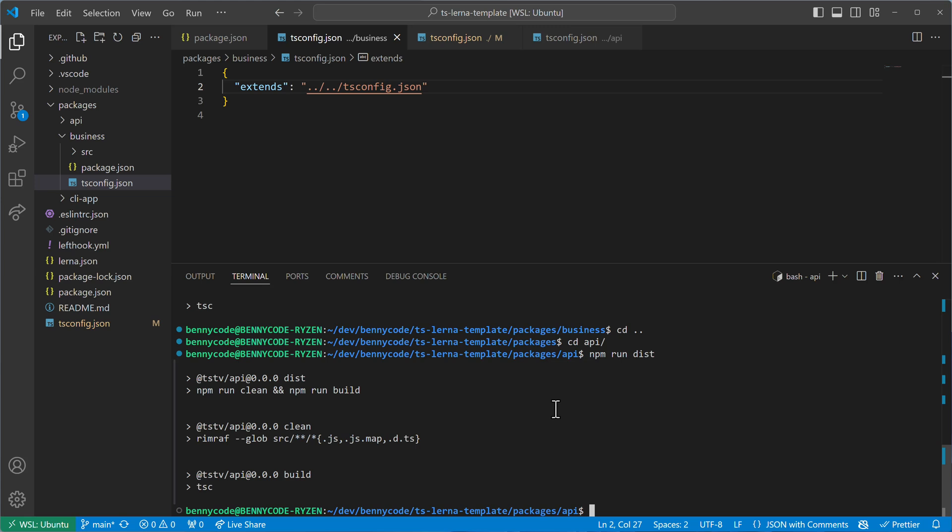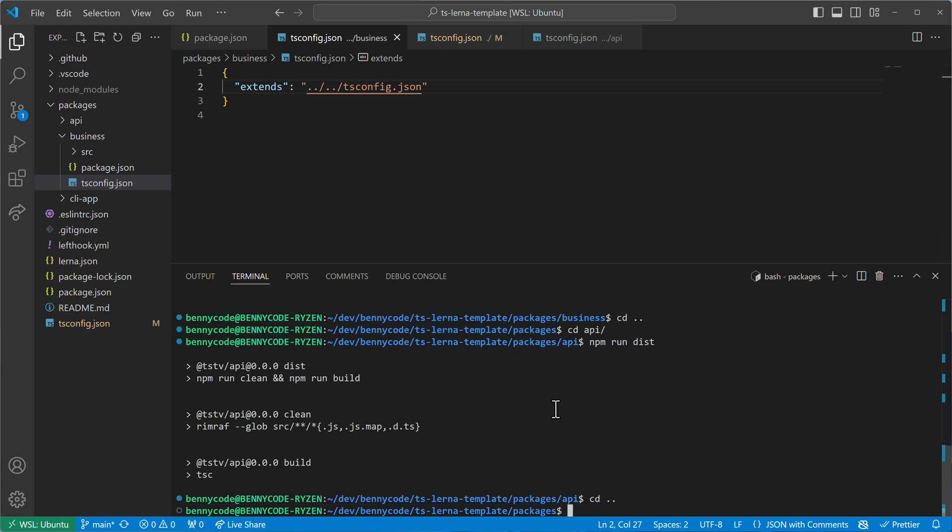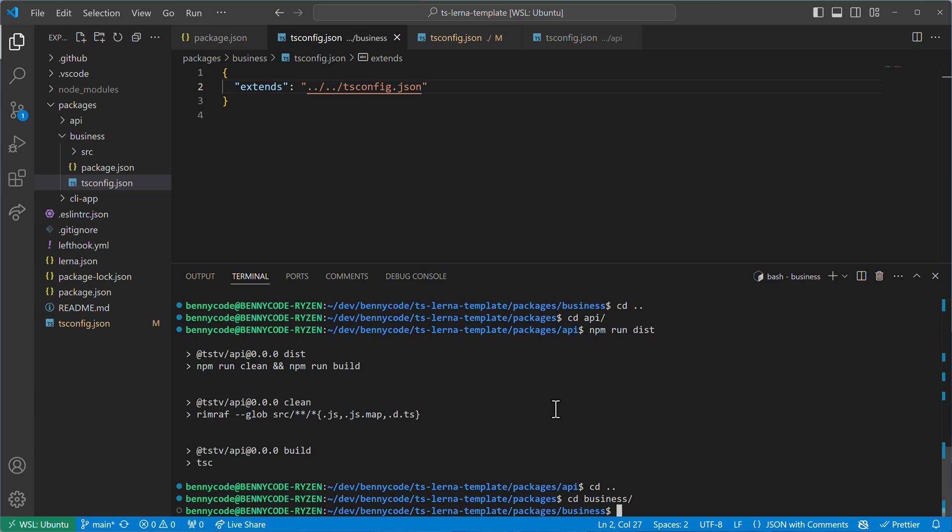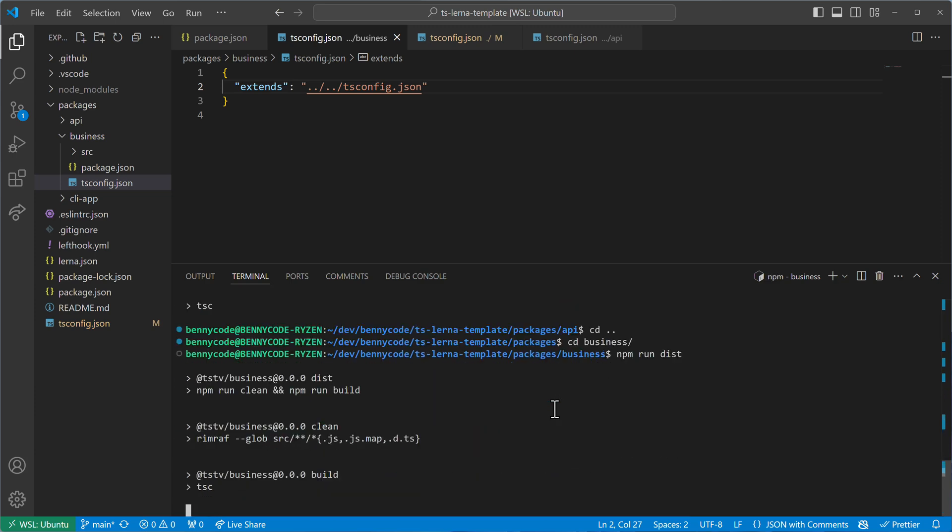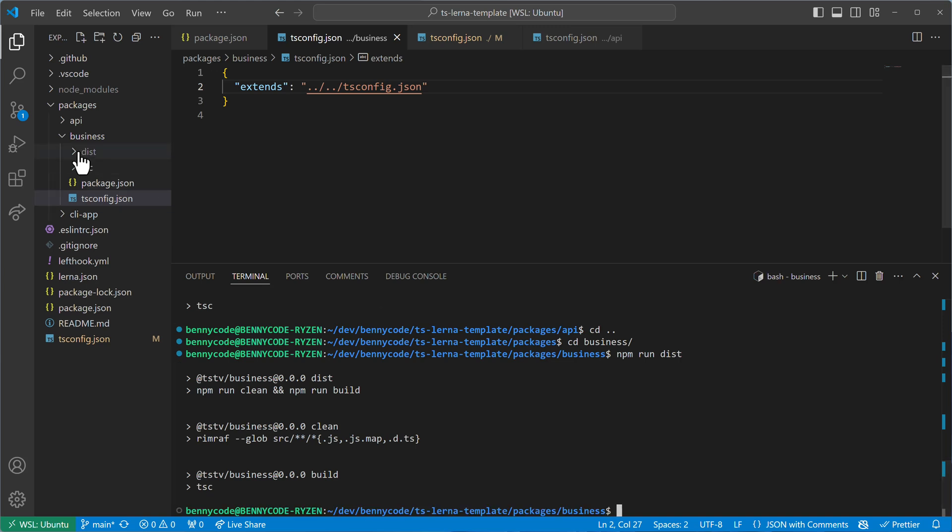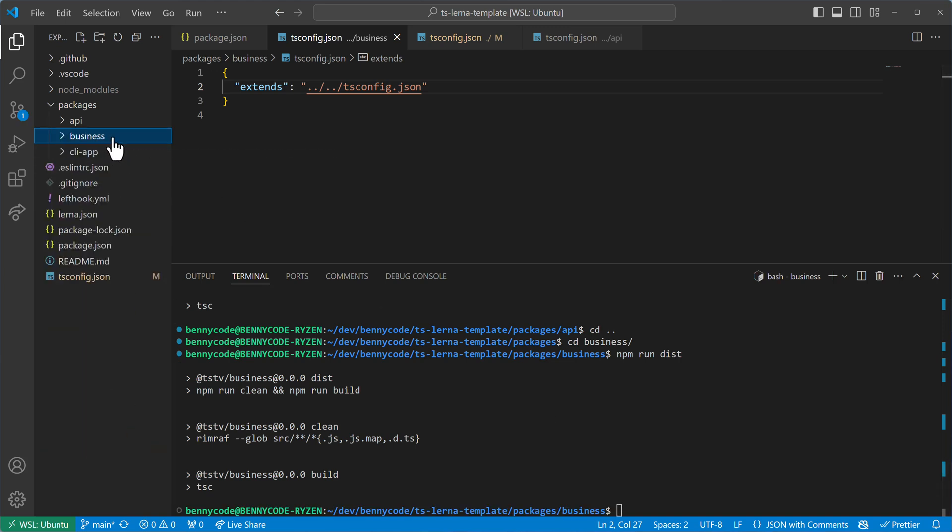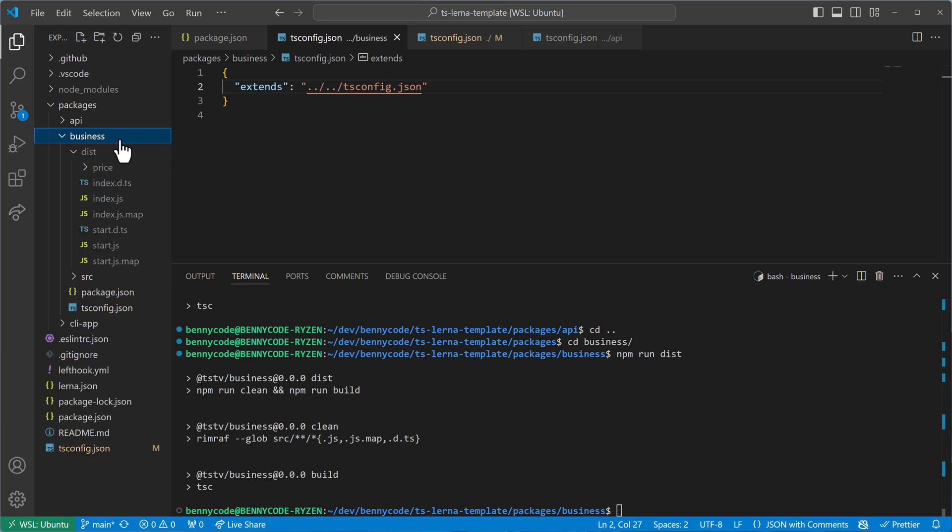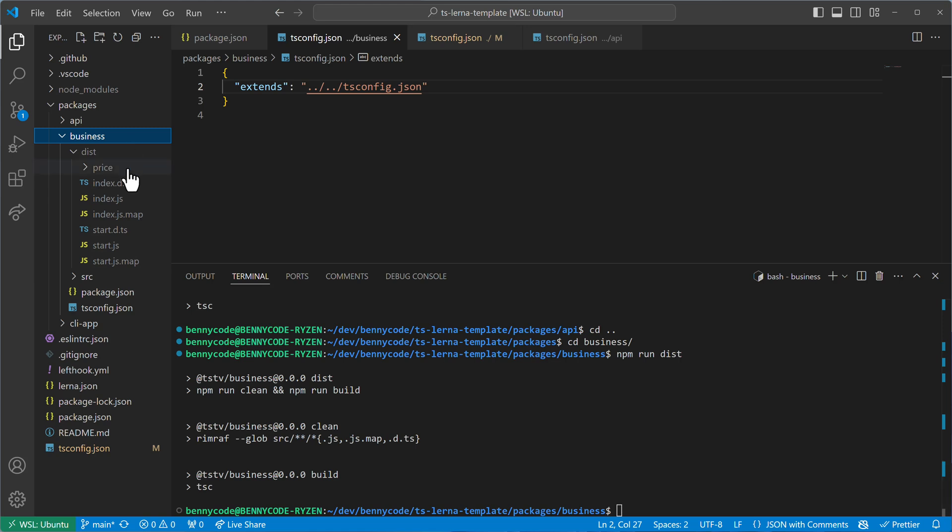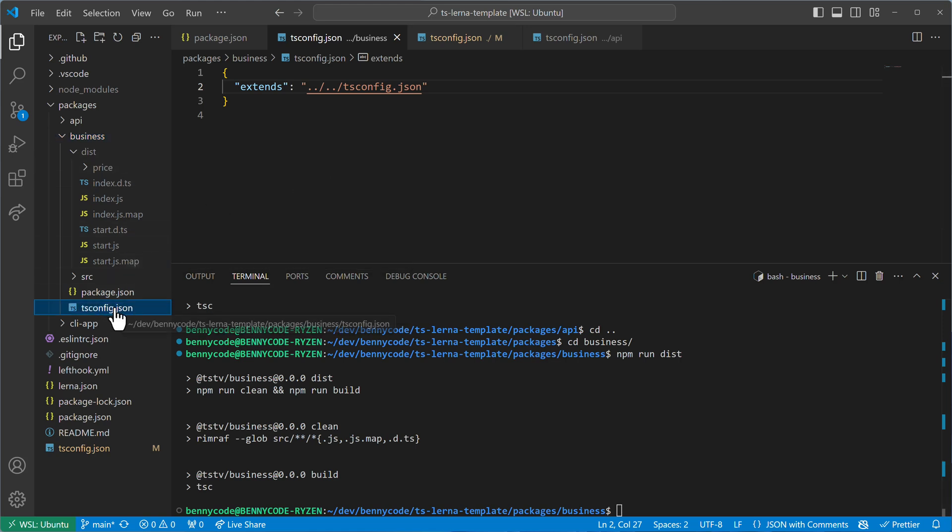So if I jump now into the packages and then the business package, and if I run now npm run dist from here, then we'll see that I get a dist directory inside of my business package. And this is what I want. I want to have it relative to the package that I'm in. And the configdir again, represents the folder where the closest tsconfig was found.